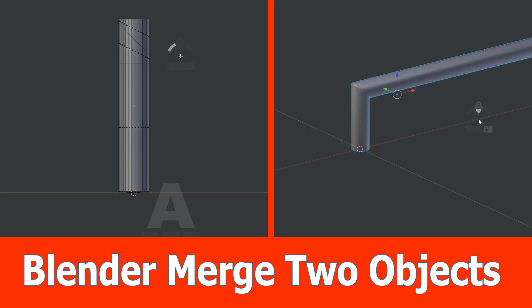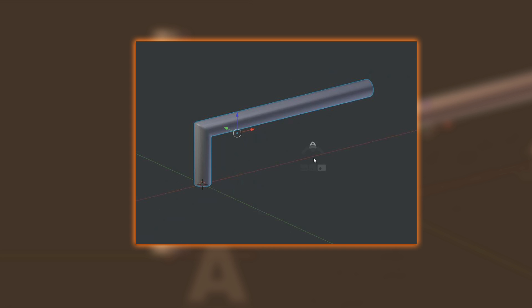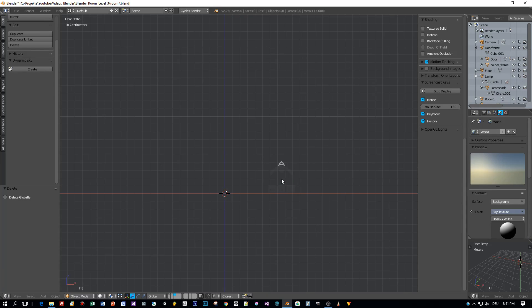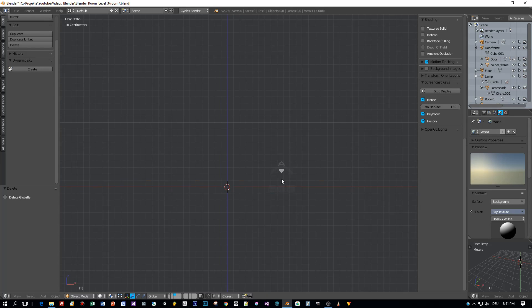Hello Blender fans, this is the next tutorial and it is about merging two objects. In the end the object should look like that. So we have to merge two cylinders. So let's create them.